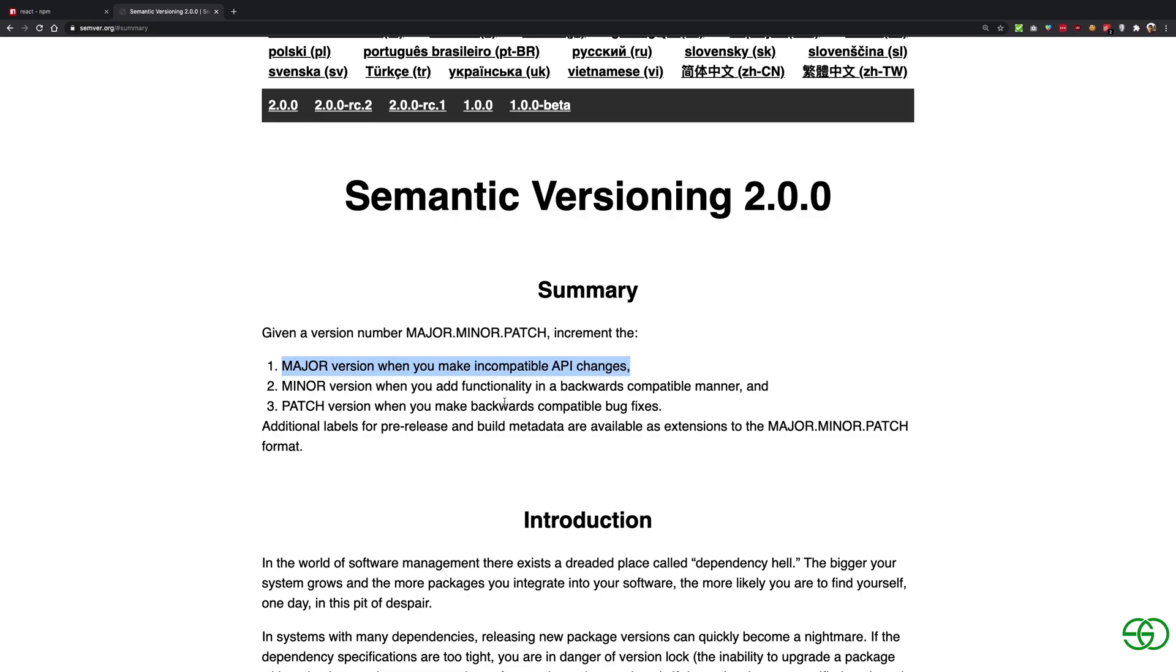Now we can easily see that what semantic guidelines tell us is that major version should be changed when there is an incompatible API change, that is if you update to that particular version you have to make some sort of changes in your old code as a developer who is using that package.